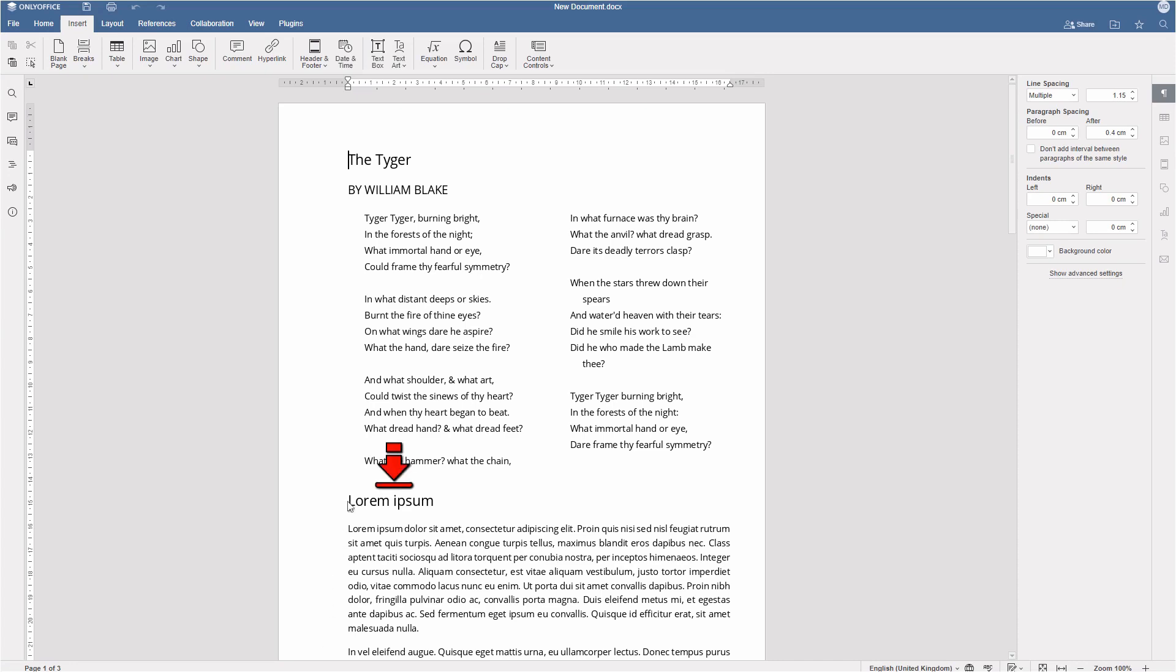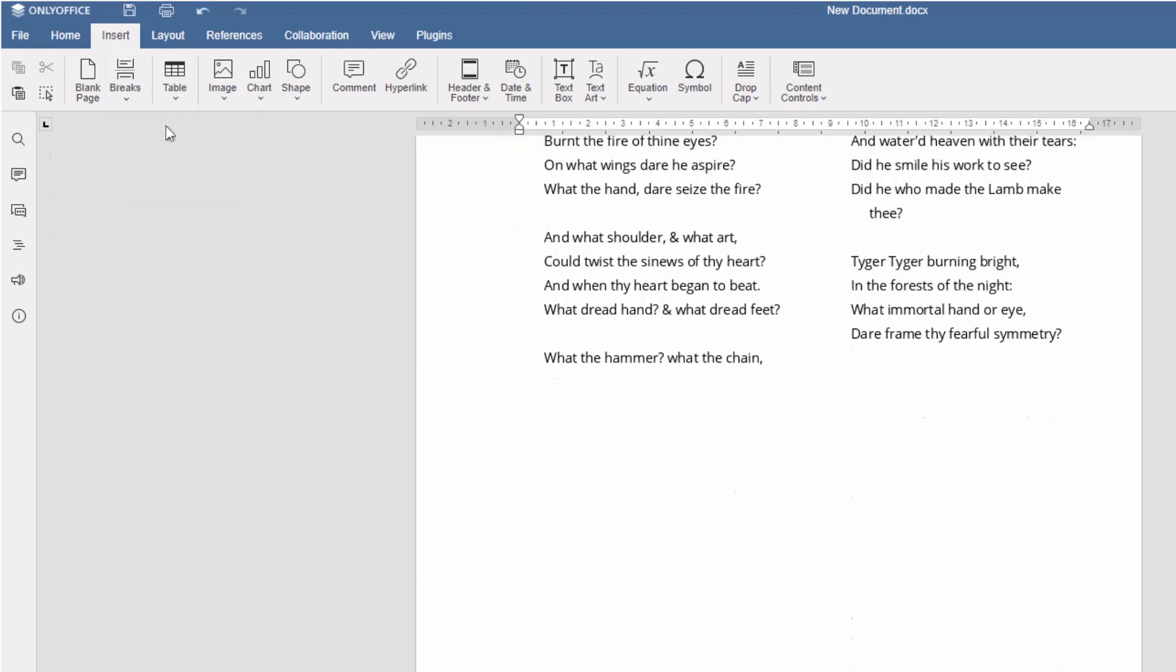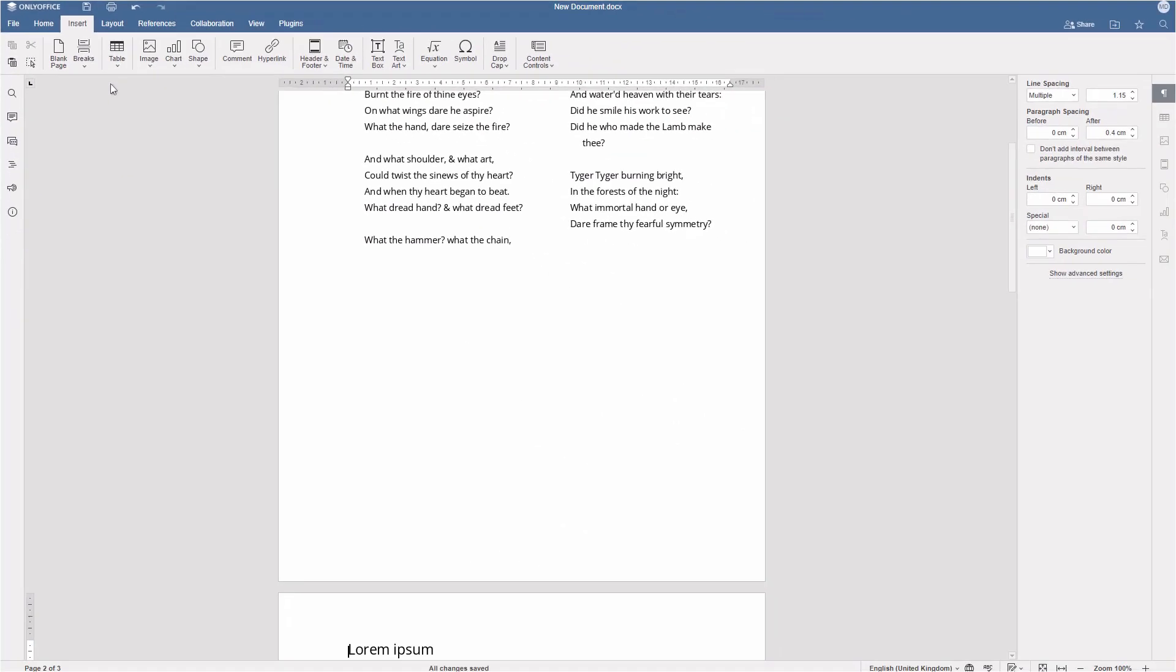Page break is useful, for example, when a chapter's title is located at the bottom of a page. To make navigation to the next text easier,